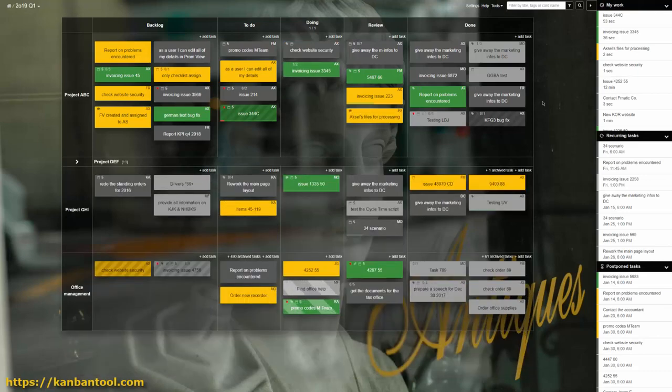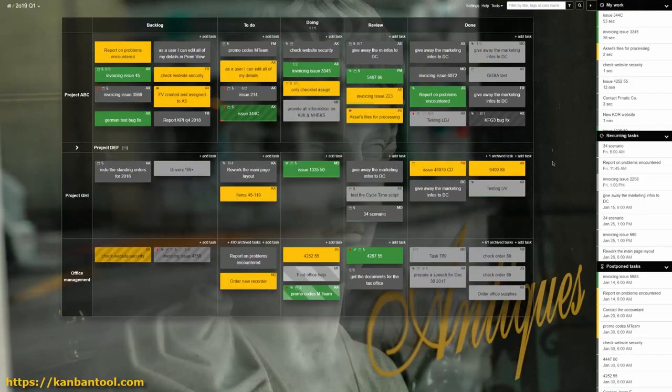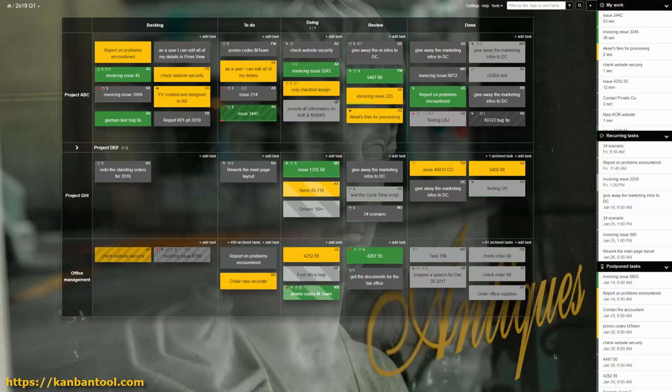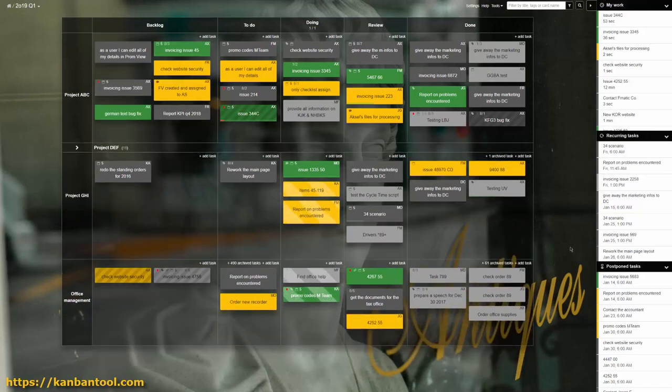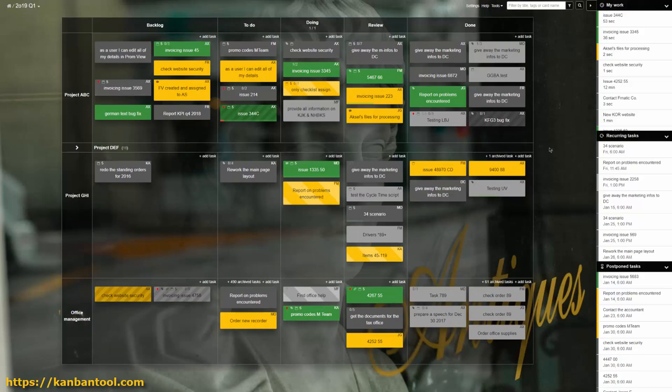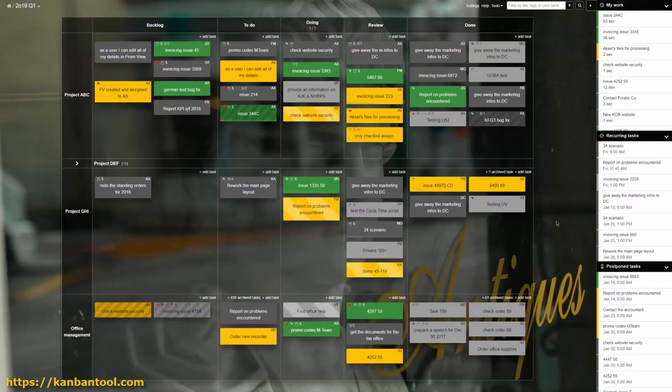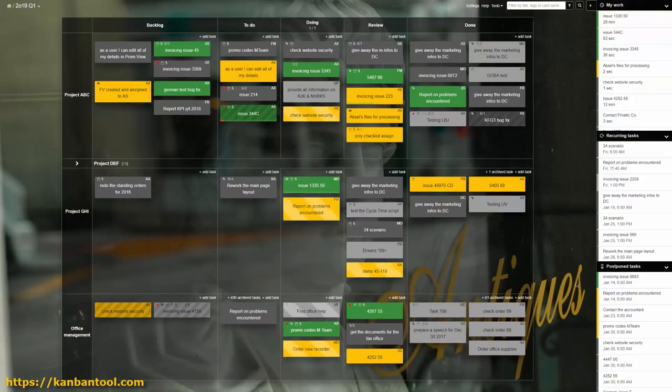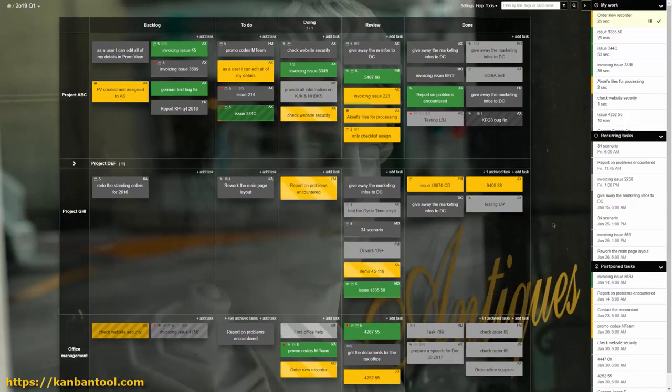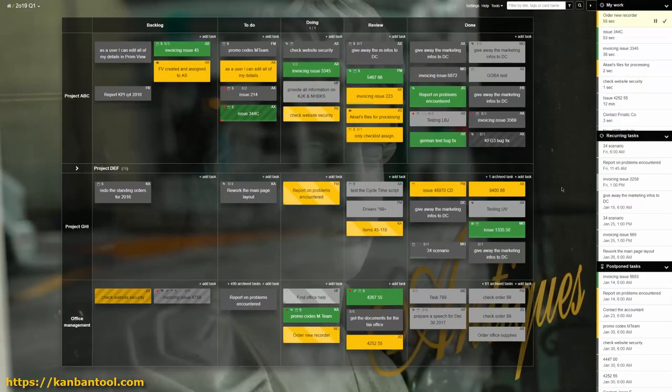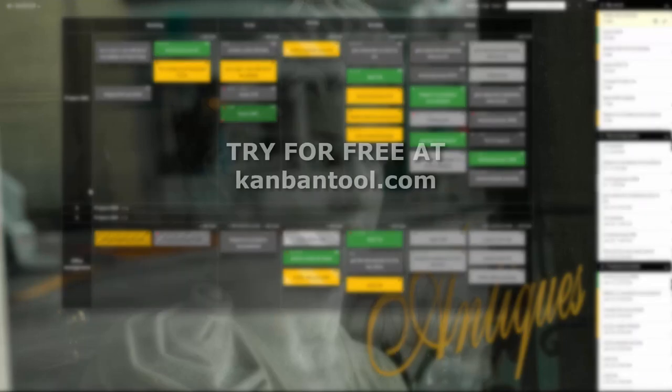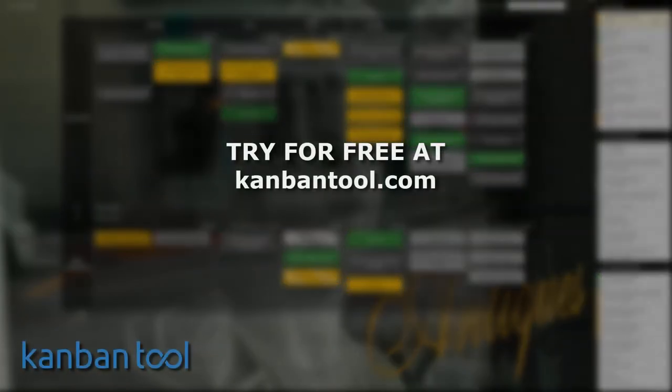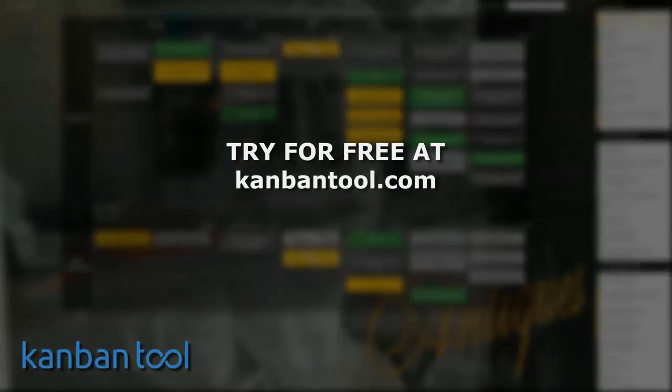The examples shown are just to give you an idea of what is more or less possible with process automation. Surely there are a dozen more examples specifically fitted to your needs. Feel free to try them out by starting a free trial of the application at KanbanTool.com.